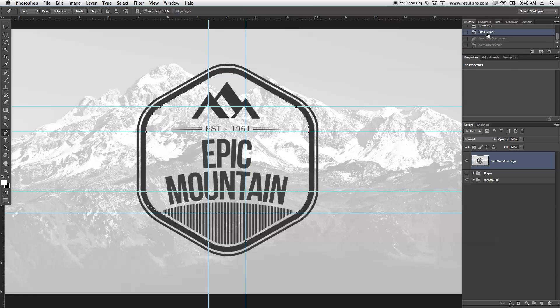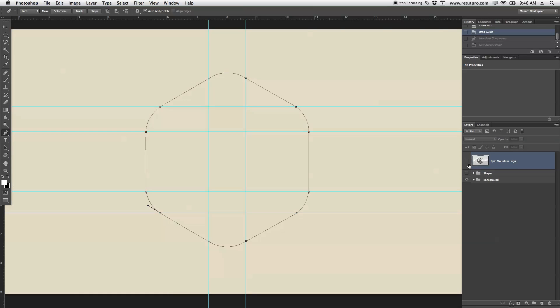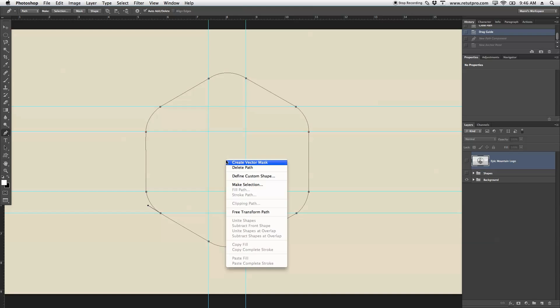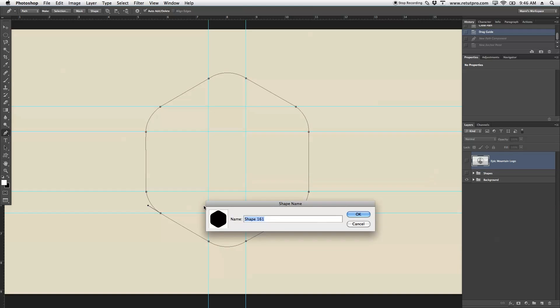I'm going to go back to the guides. And now, once you're done with your path, you're going to right-click and say Define Custom Shape. You're going to give that a name, maybe shape 6161.